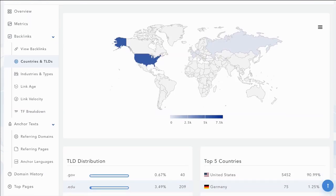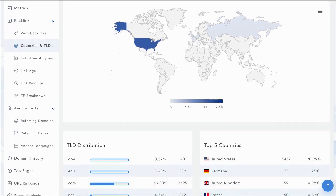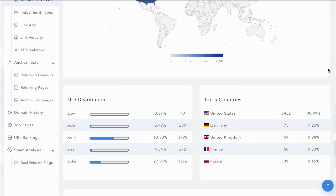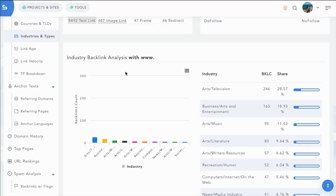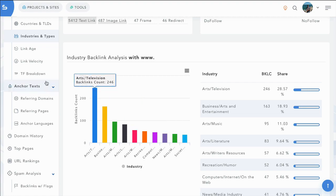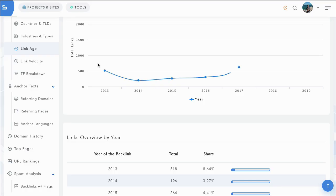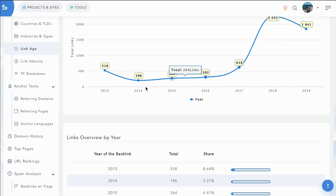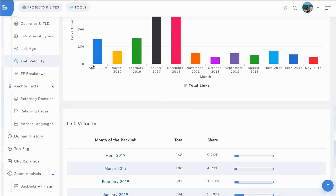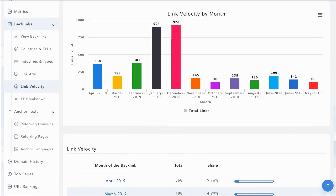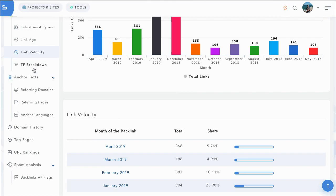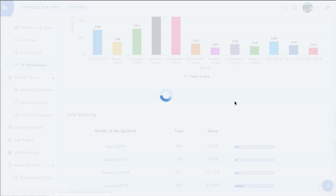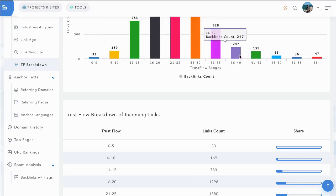We also go very in-depth into the backlinks. So you can see the countries and the TLD breakdowns. You can see where the majority of the backlinks come from. You can see the industries and types. You can see the age of the backlinks, so how old and how long they've had those backlinks for. A nice link velocity chart as well, so you can see whether the site is getting more or less links closer to our current date.